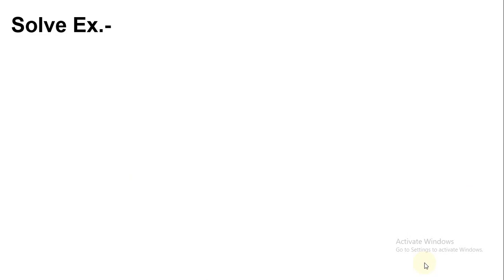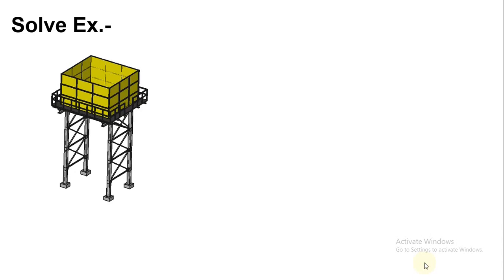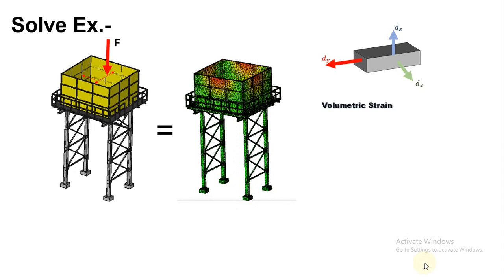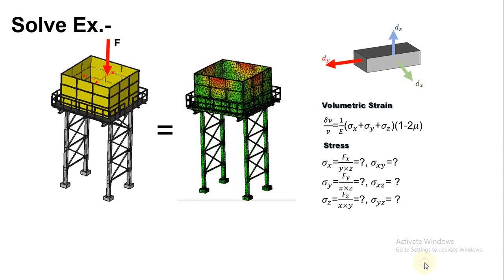I am solving an example related to volumetric strain. Apply force on this water tank, then it deforms at this position. This is the formula of volumetric strain and we need to find out the value of stress at xyz direction and the value of displacement at xyz direction.